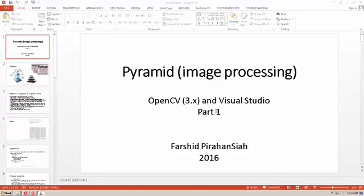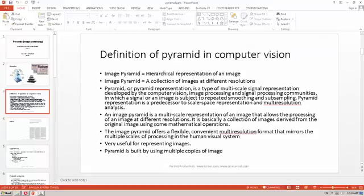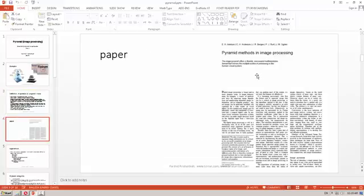This tutorial covers image pyramid for image processing and its implementation in OpenCV 3.1 and Visual Studio 2015, Part 1. Here is an example of the pyramid: the original image, level 1 of the pyramid, and level 2. An image pyramid is a collection of images where each image's resolution is half that of the previous level. One of the first papers to explain image pyramids described both Gaussian and Laplacian pyramids.